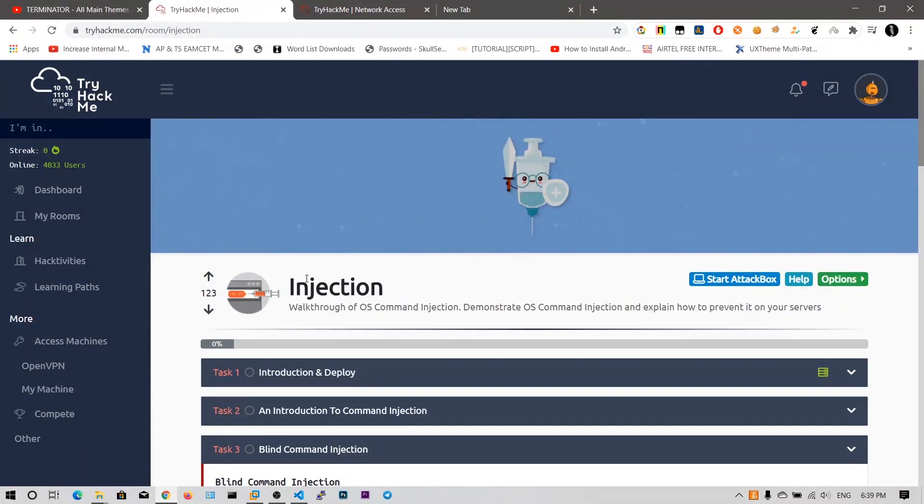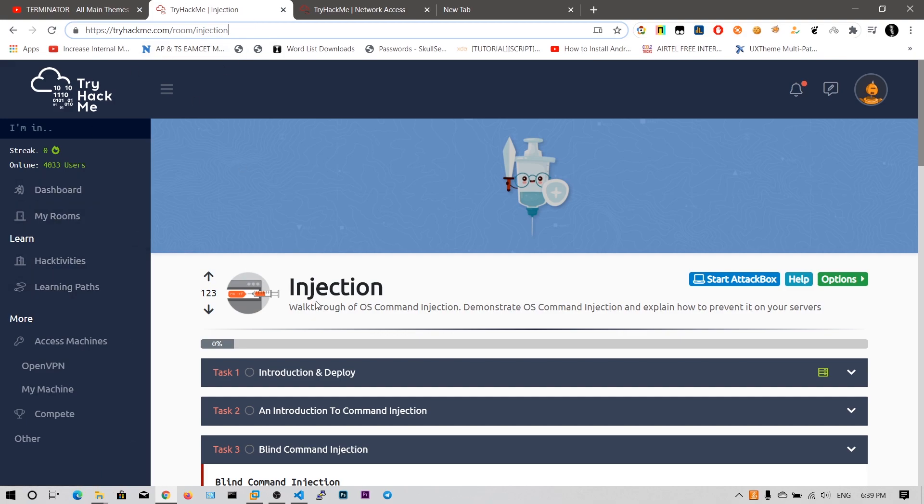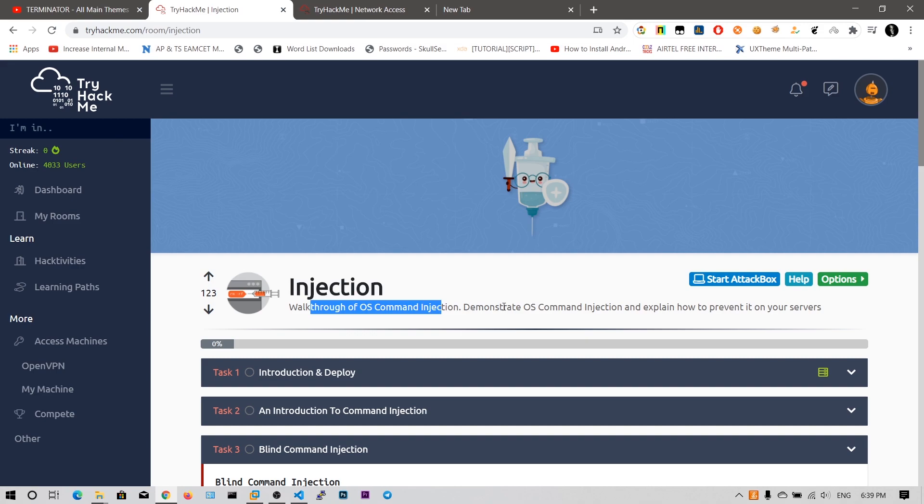In this video we are going to see this command injection tutorial via this TryHackMe room called injection. You can go to TryHackMe and sign up for an account and search for injection in the activities. You will get this injection room, walkthrough of OS command injection, demonstrate OS command injection and explain how to prevent it on your servers.